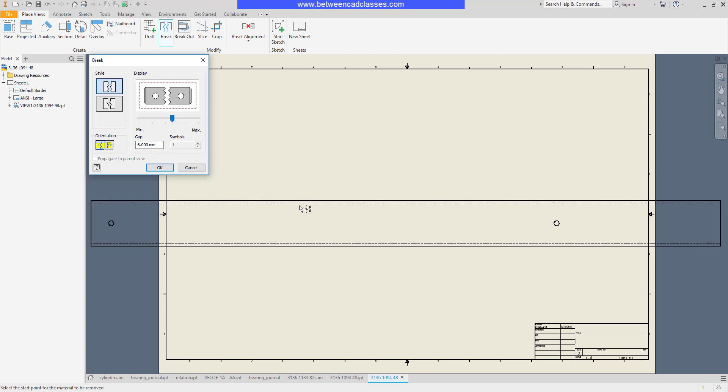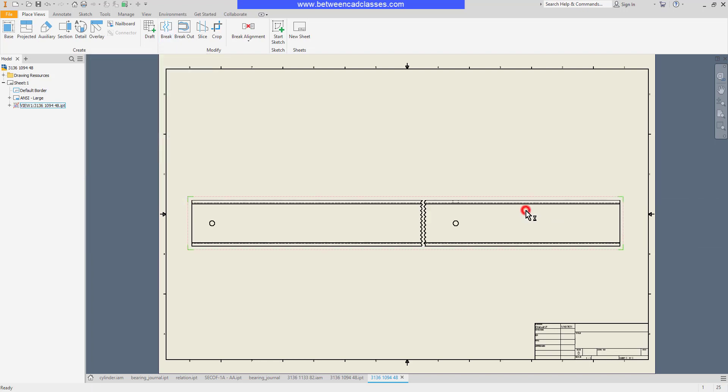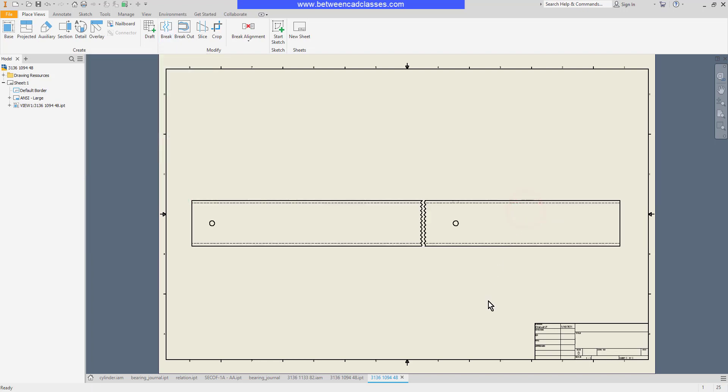Then I just simply come out to my drawing and I'll click a start point for the break and an end point for the break, and as you can see it cut the geometry out between those two locations.